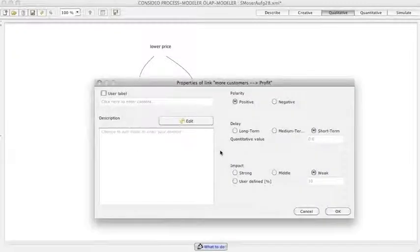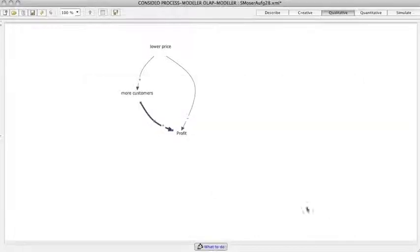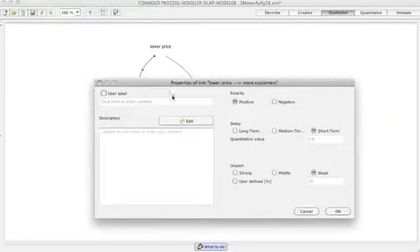To weight the connections qualitatively — with weak, middle, or strong, or any percentage value — they double-click on a connection.